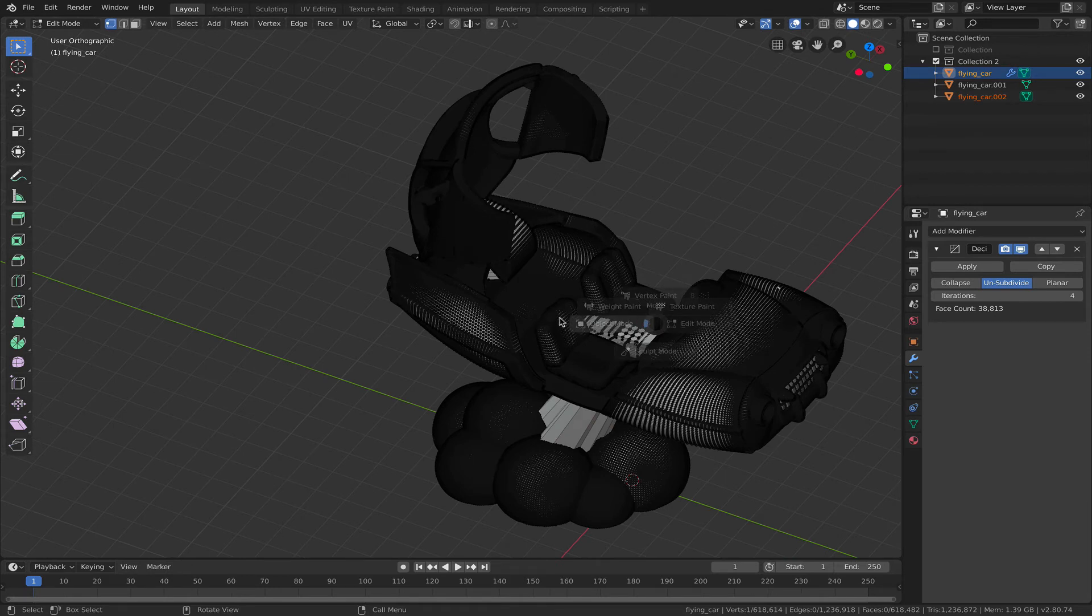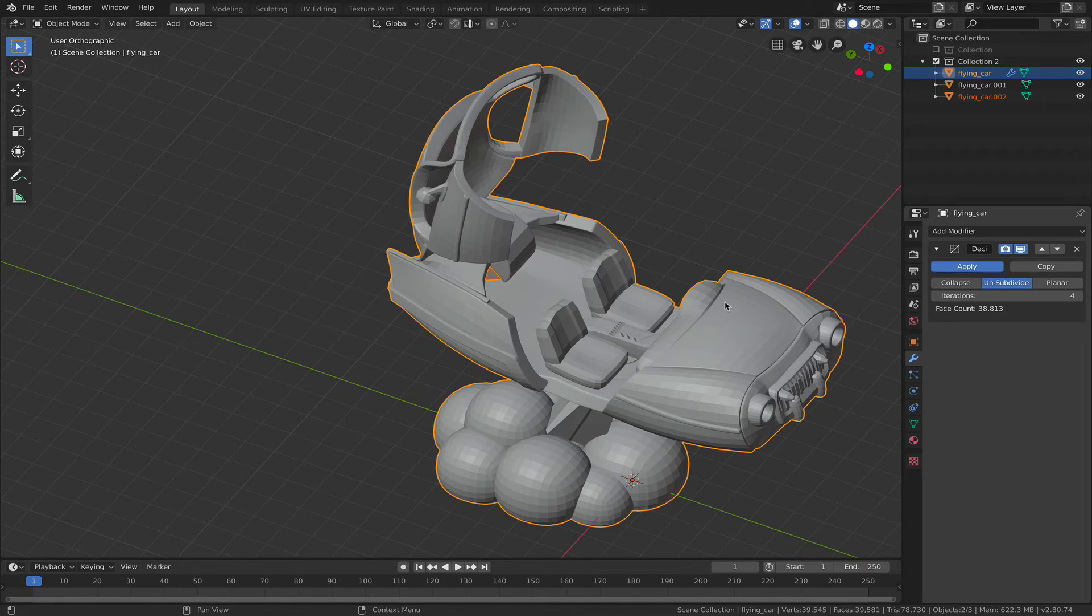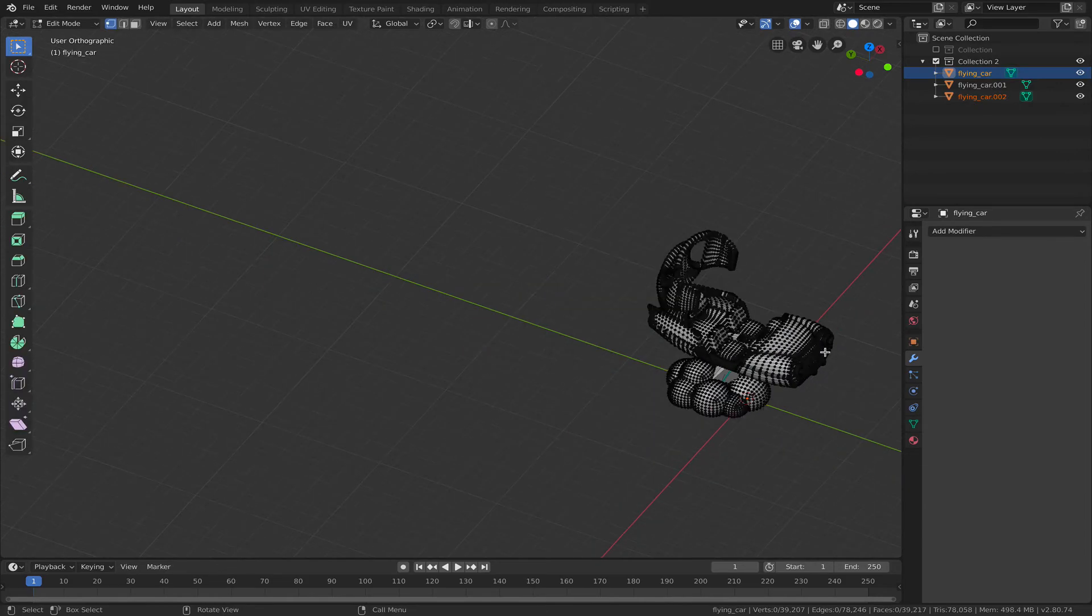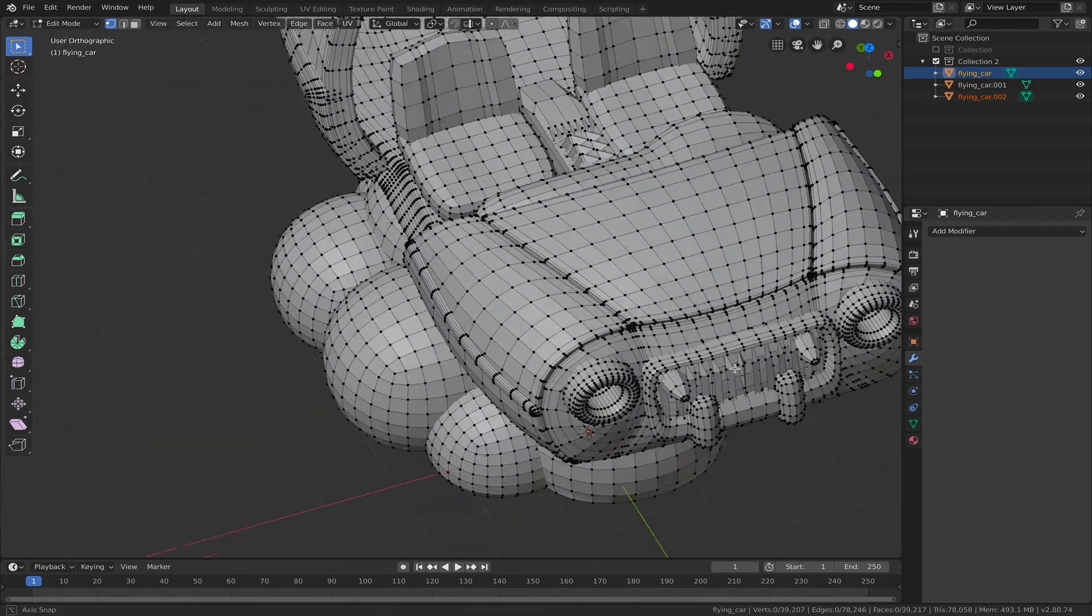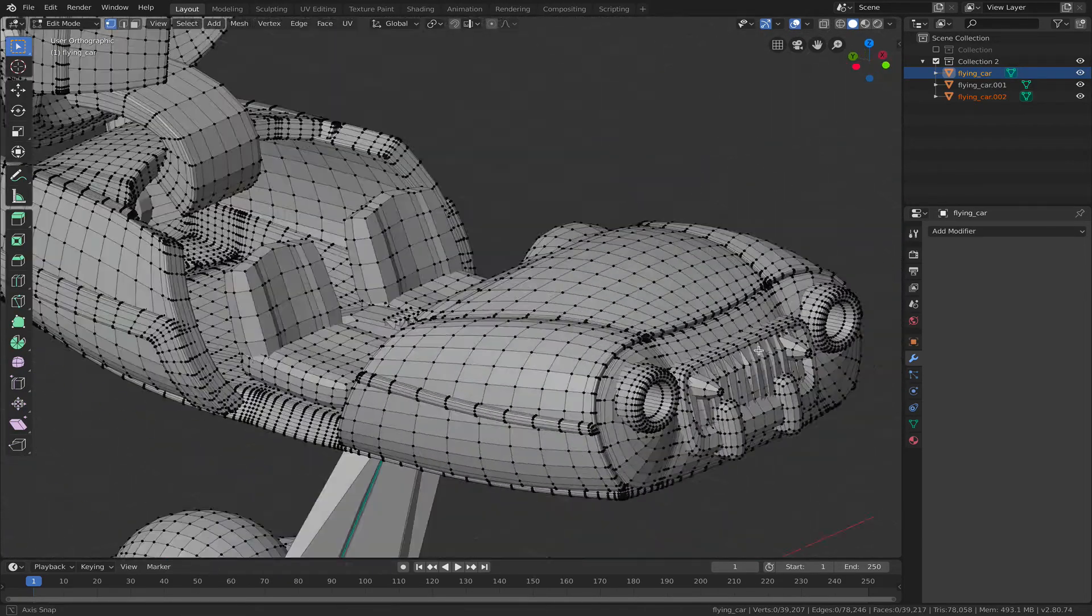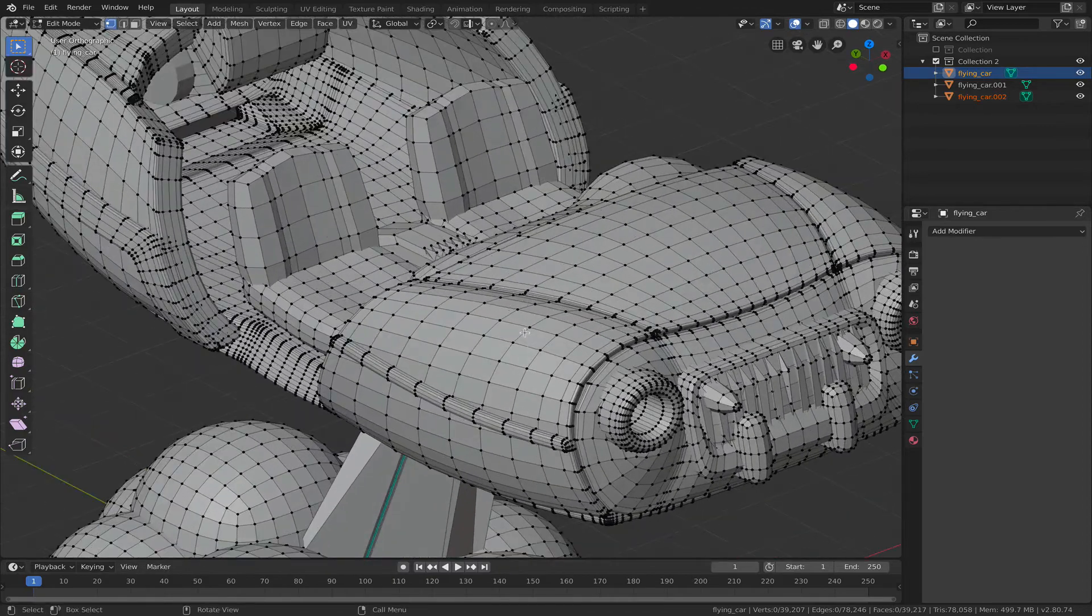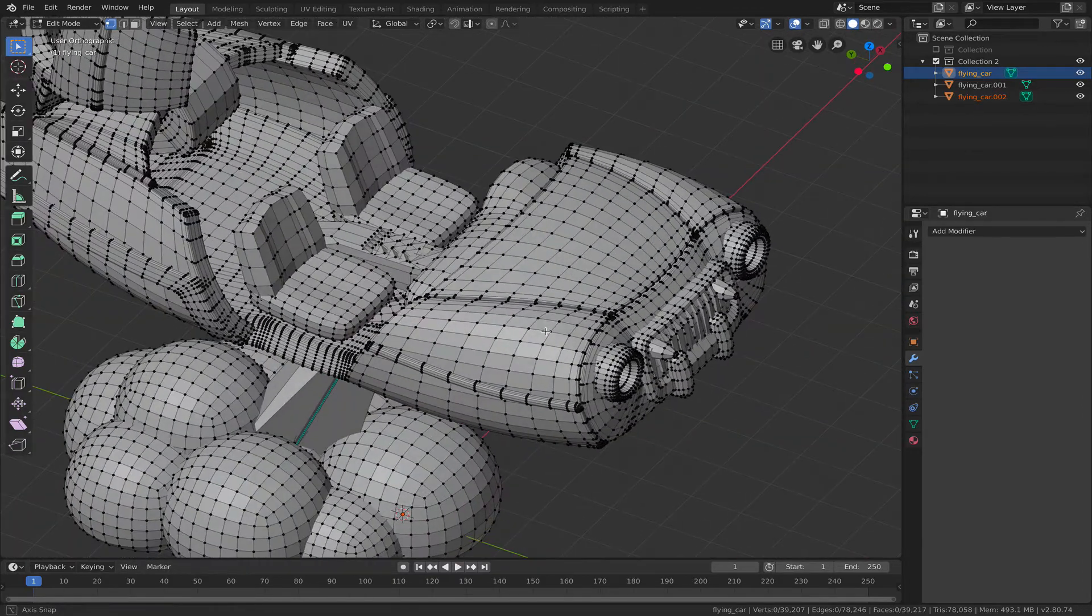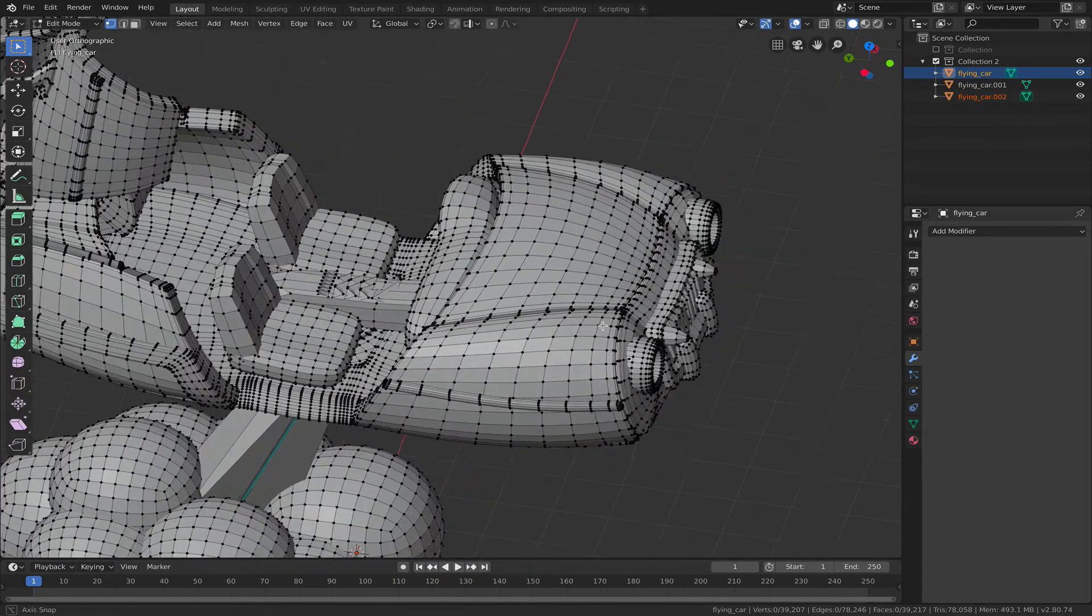Go back into edit mode, into object mode, and then we can simply apply that modifier. And there is our unsubdivided mesh now with much fewer vertices, and that you can export